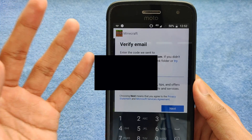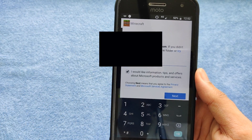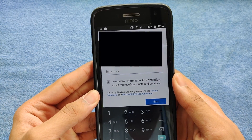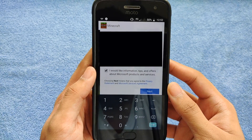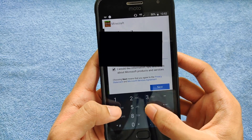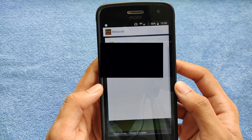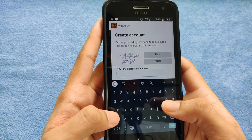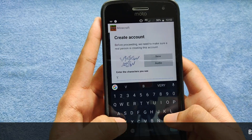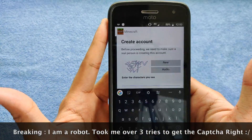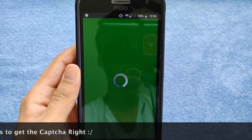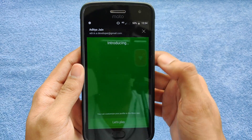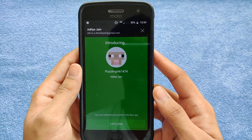Once you reach this step, you'll get a verification code sent to your Gmail account. Just enter the code and your account will be created. I checked my email and got the code, so I'll enter it now. Then you just need to complete the captcha and you should be good to go.